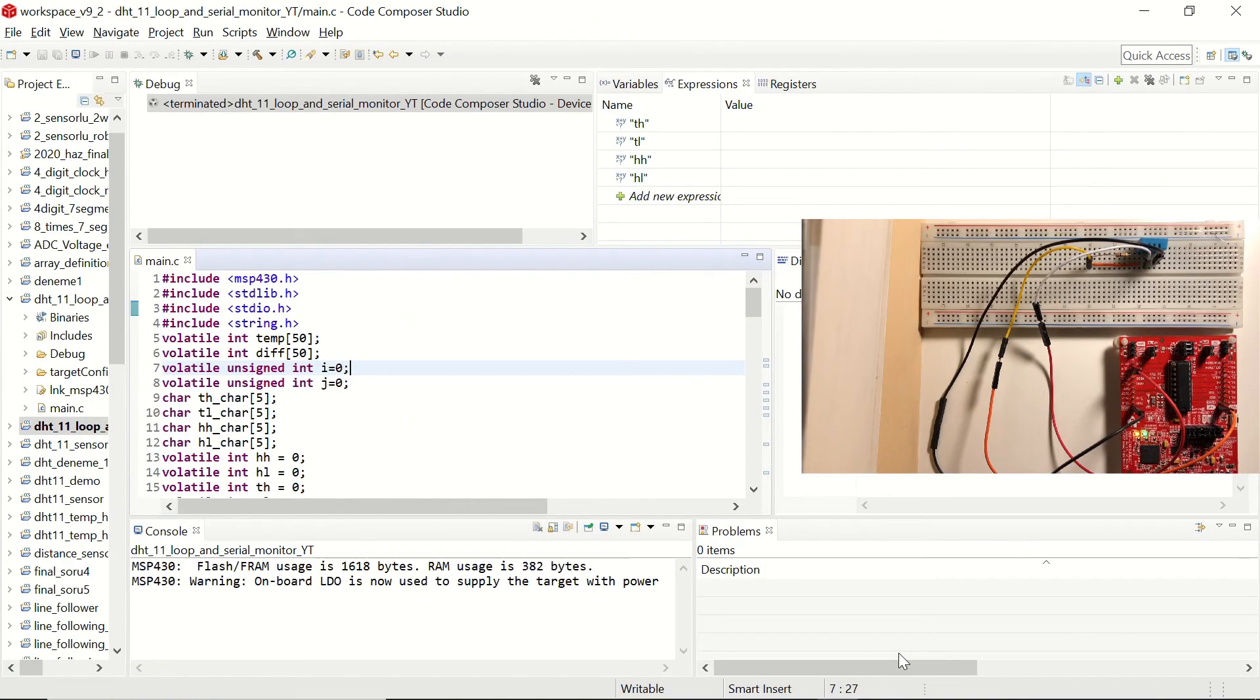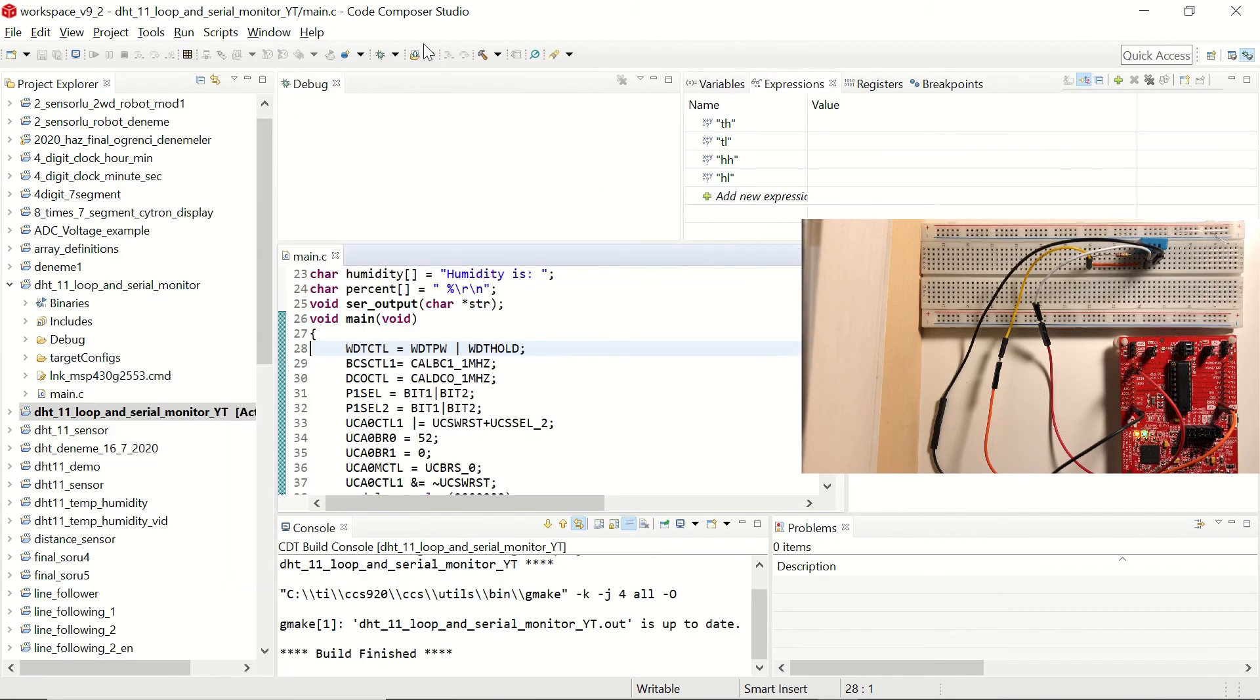And in the second example, we are going to be reading the temperature and humidity values from a DHT11 sensor and we are going to be printing that output on the terminal. Let's first debug our code.